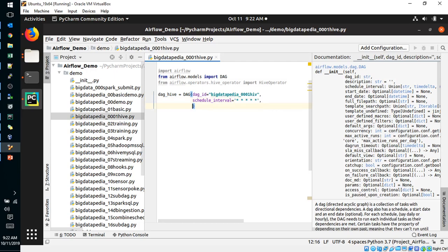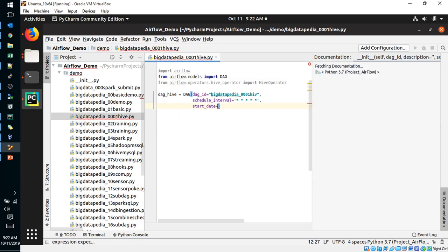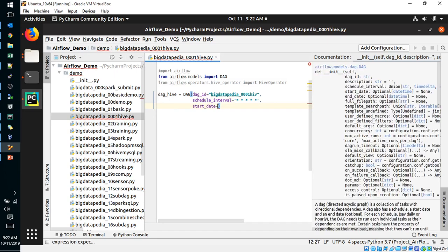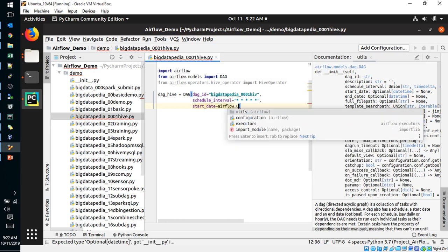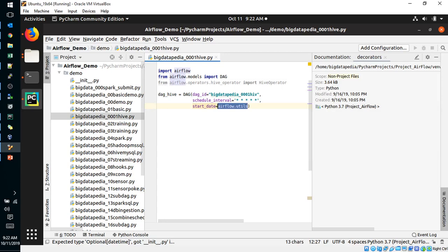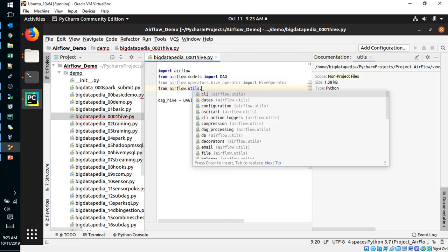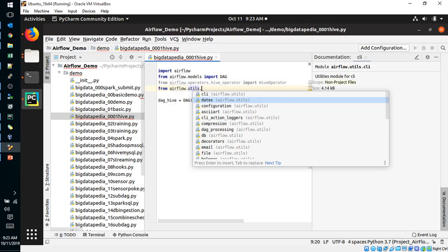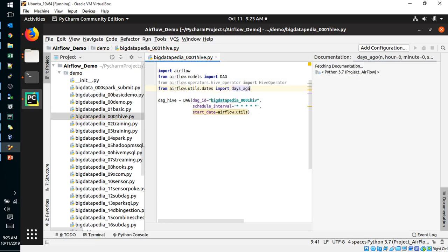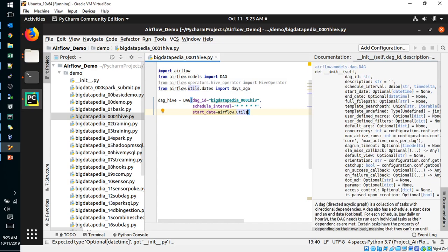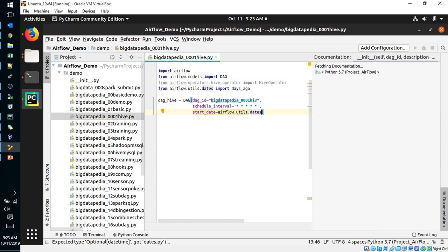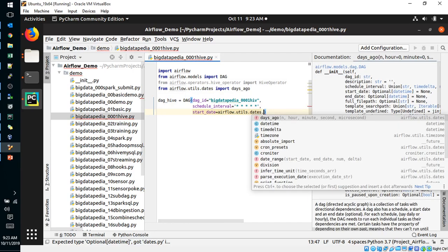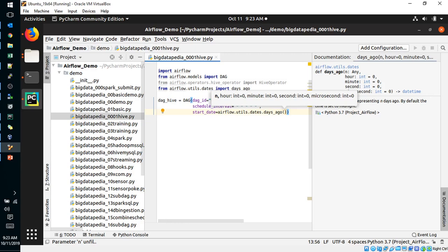And then start date. Start date, one day earlier we will provide right now. Airflow utils, we have to import dates as well. Dates import days_ago. Now we can use it. Dates dot days_ago, I will provide one day directly. DAG is created.